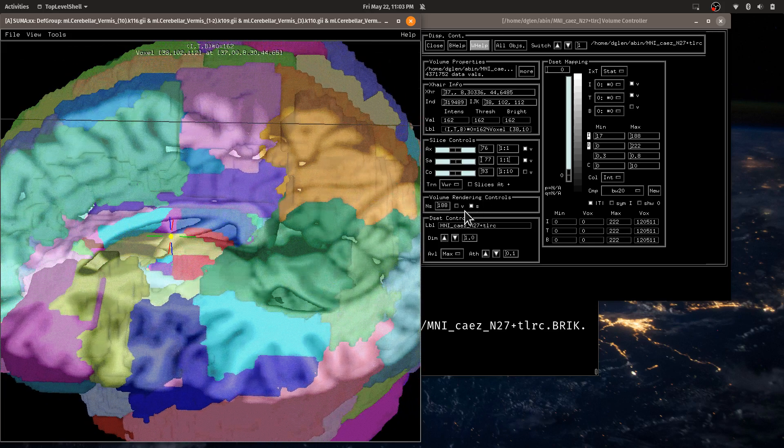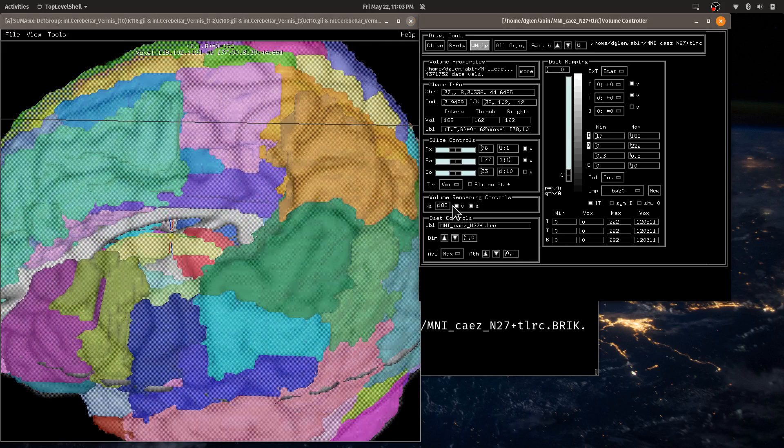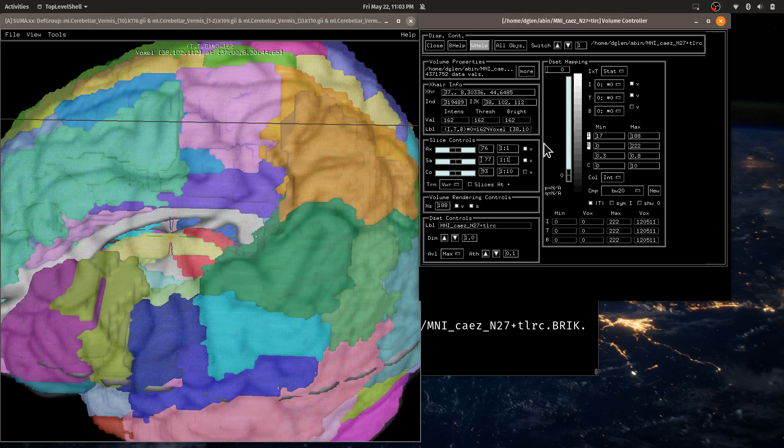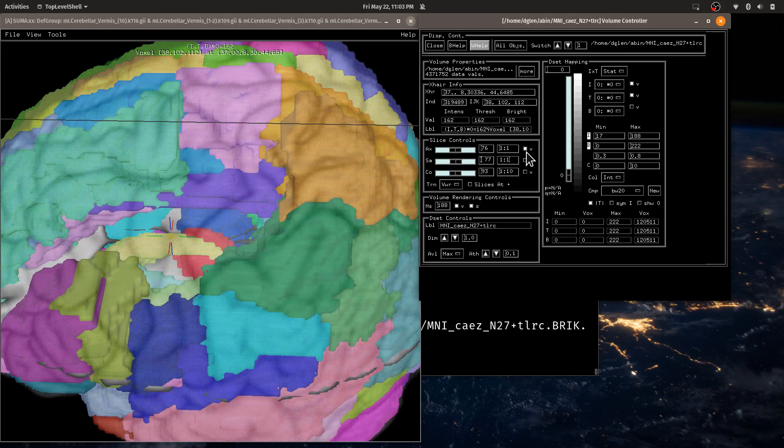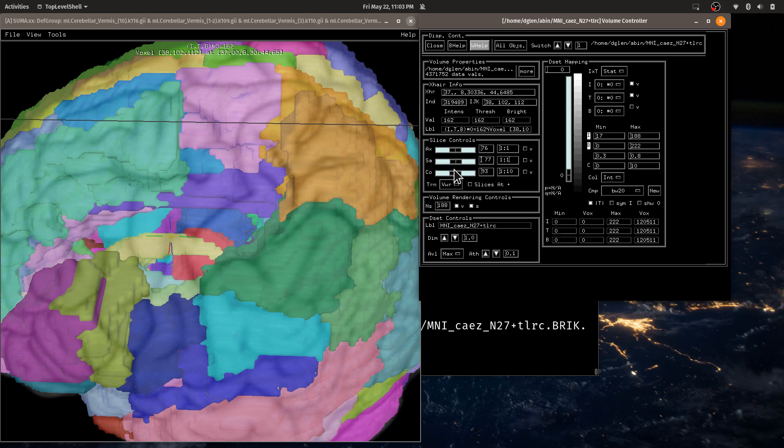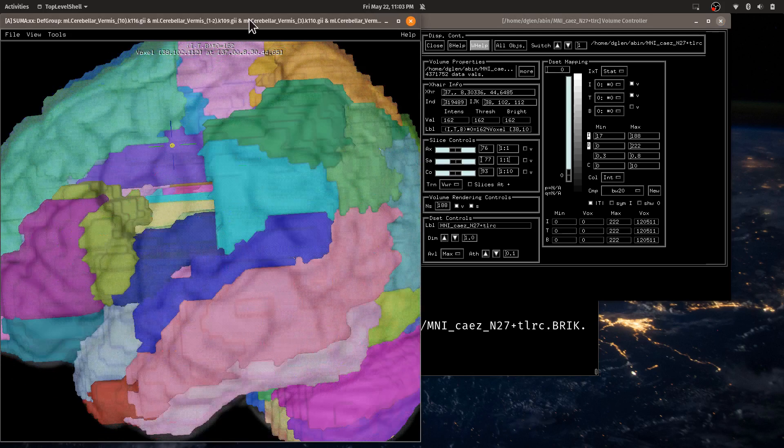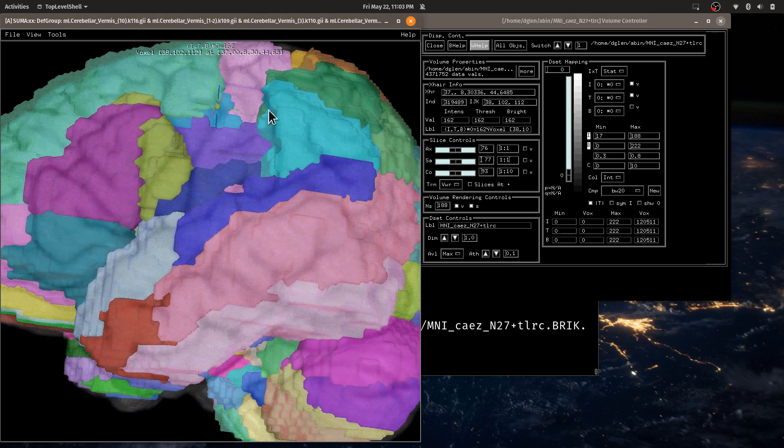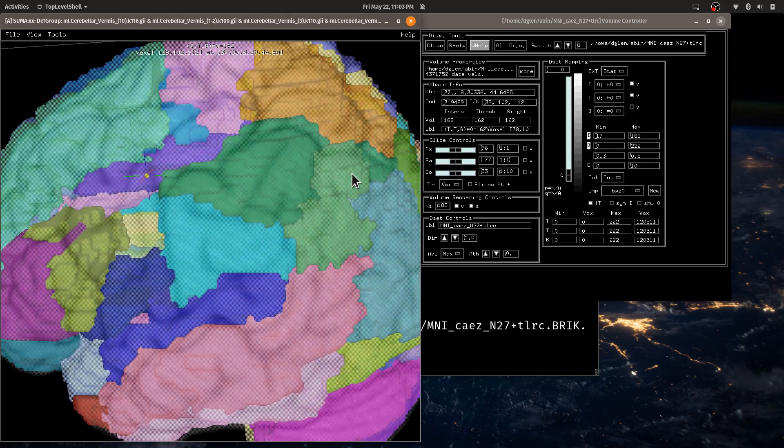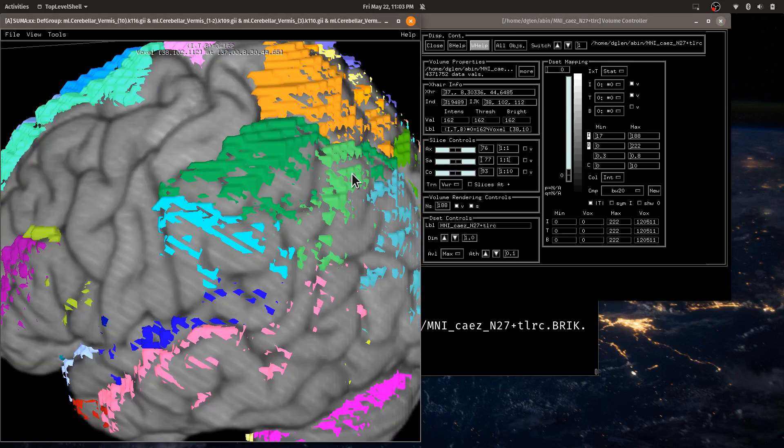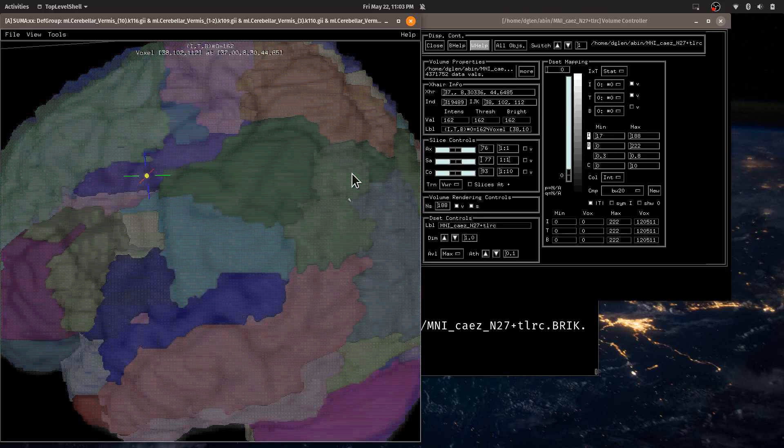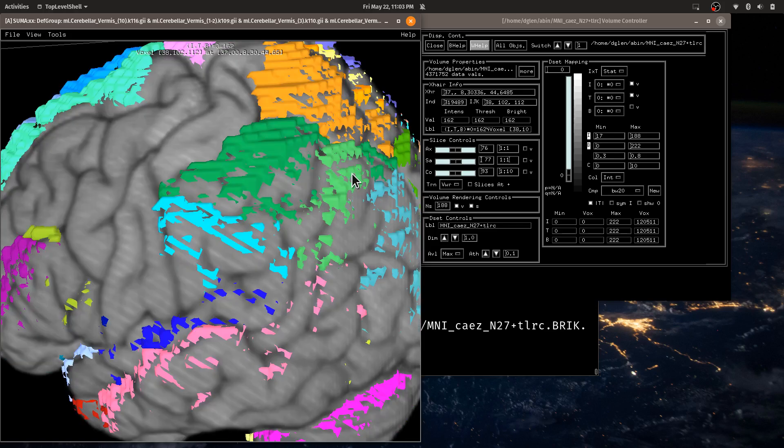So if I hit the shift scroll wheel, I can scroll through the selected slice direction. See the slices like that. I can also do volume rendering. And I may want to turn off these slices. And you can see that it's there.